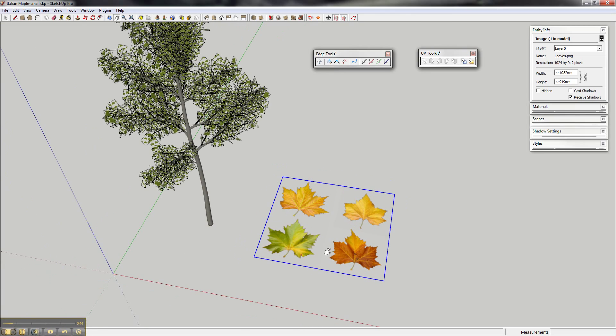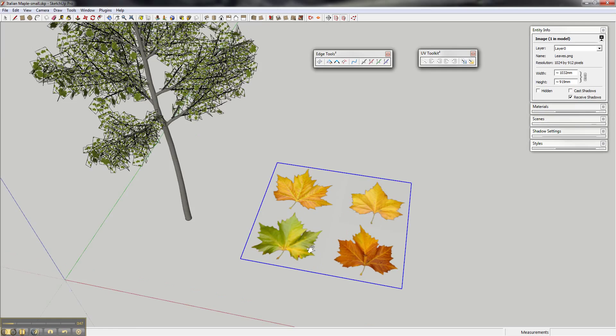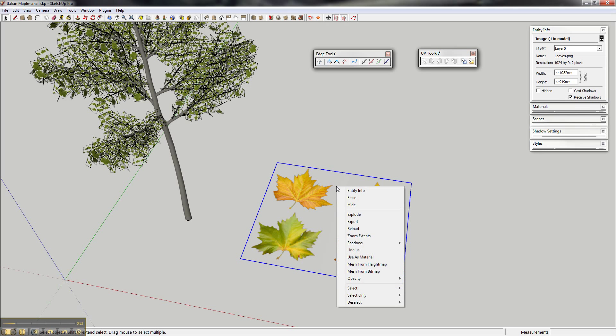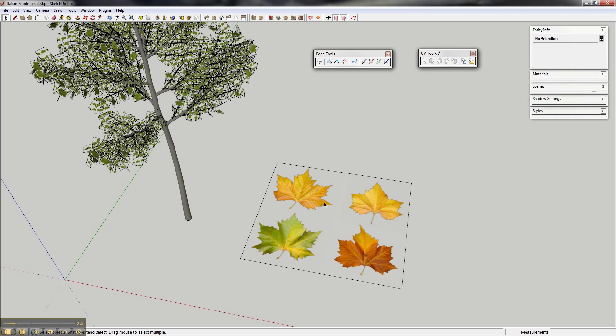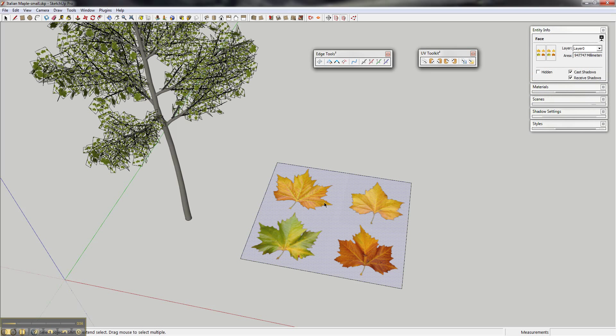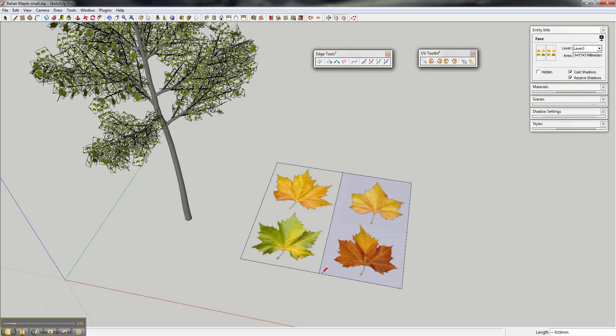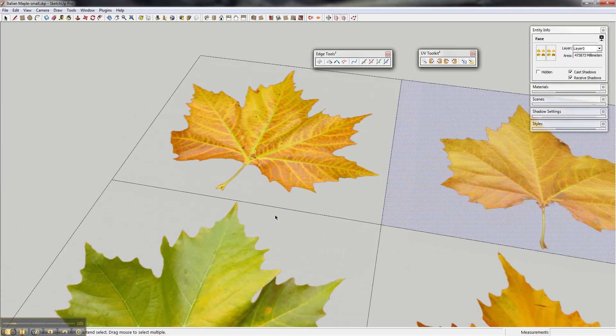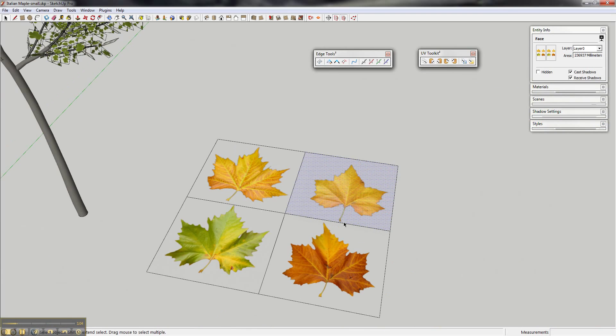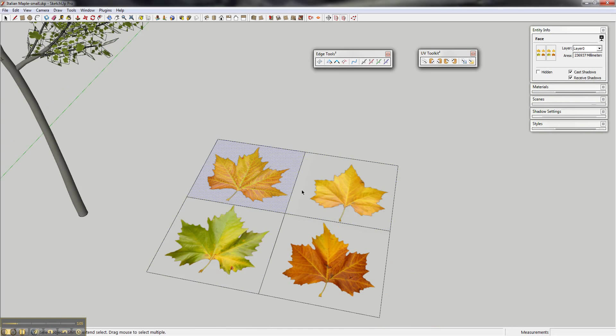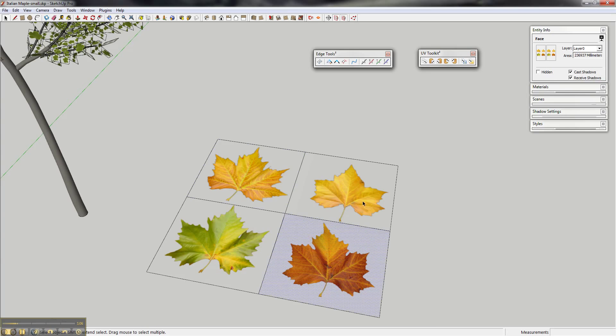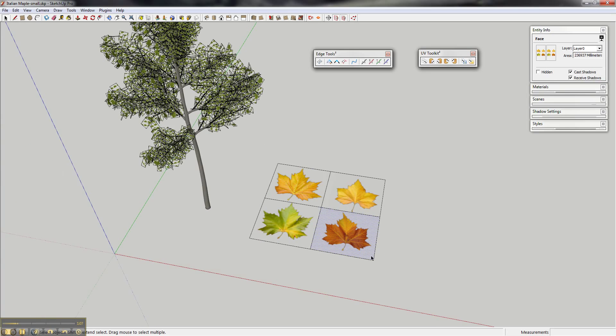Now I want to map that tree with these 4 leaves. This is just all one image with 4 leaves. I'm going to explode that, slice one face, and split it up. So I've got 4 faces.